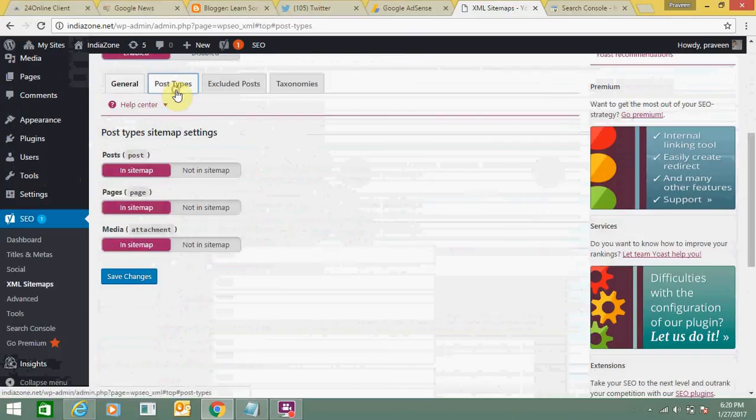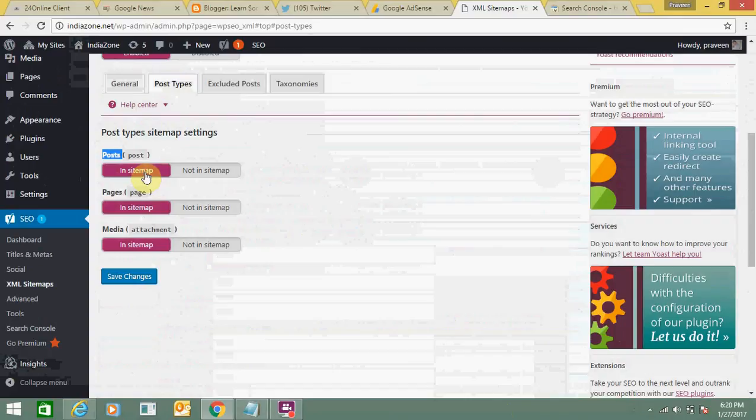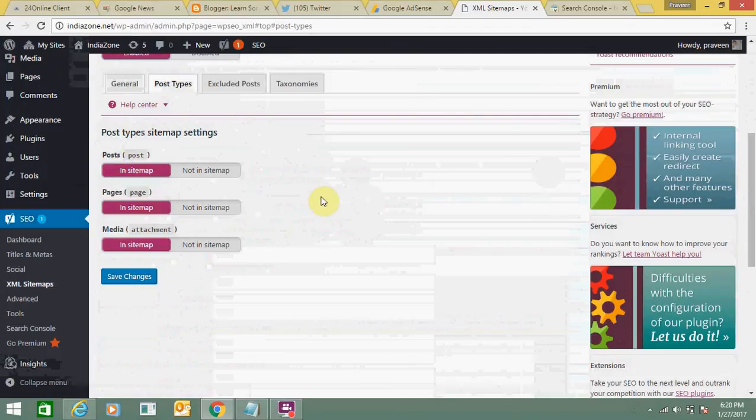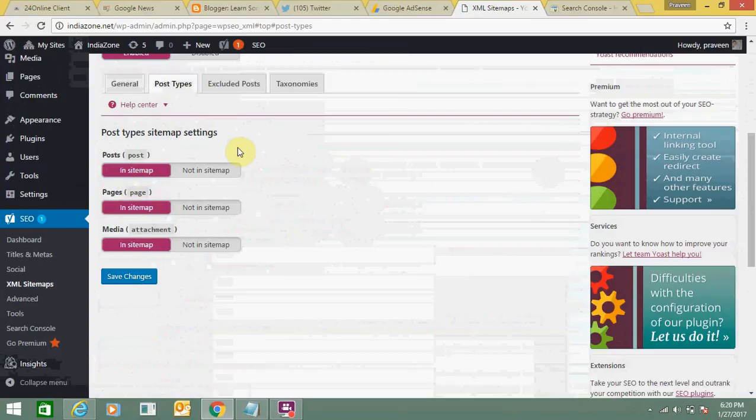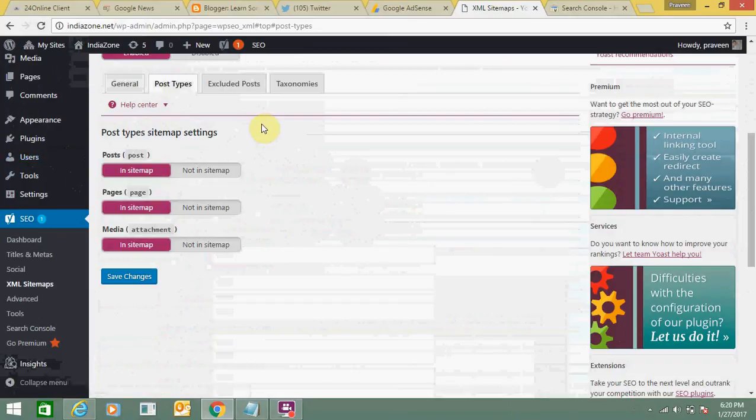Here you can see post type sitemap settings. In post type sitemap settings, you can make changes for posts - in sitemap or not in sitemap. Pages are also in sitemap. So pages, media, and posts, you can include them in the sitemap or not. But it's better to include all these things in the sitemap so that people will be able to search you on search engines using all these options: posts, pages, and media.